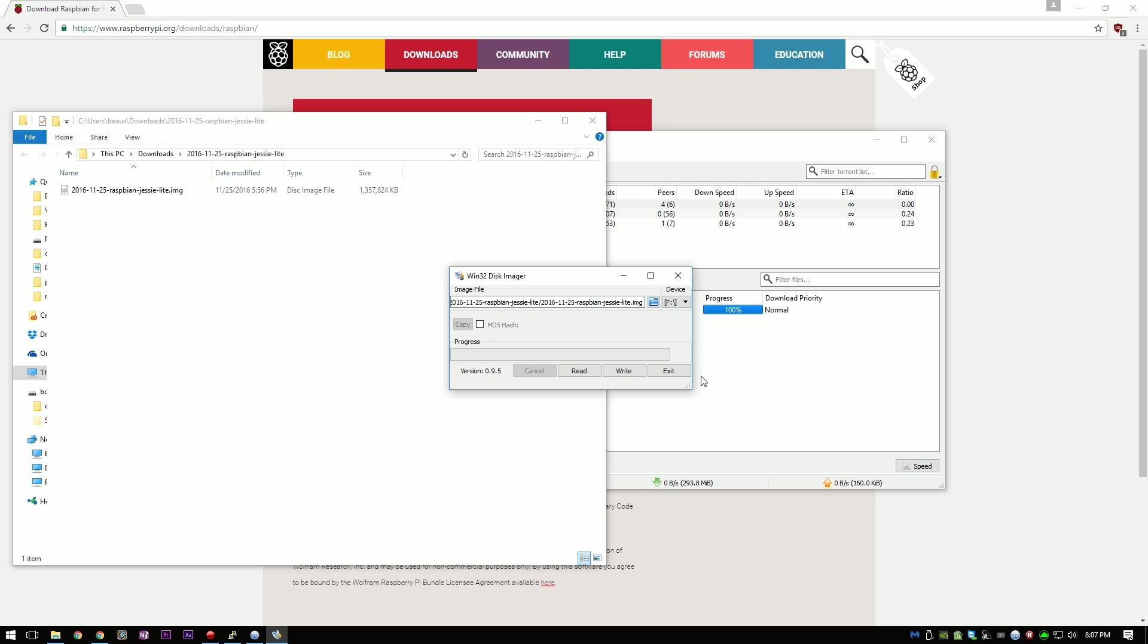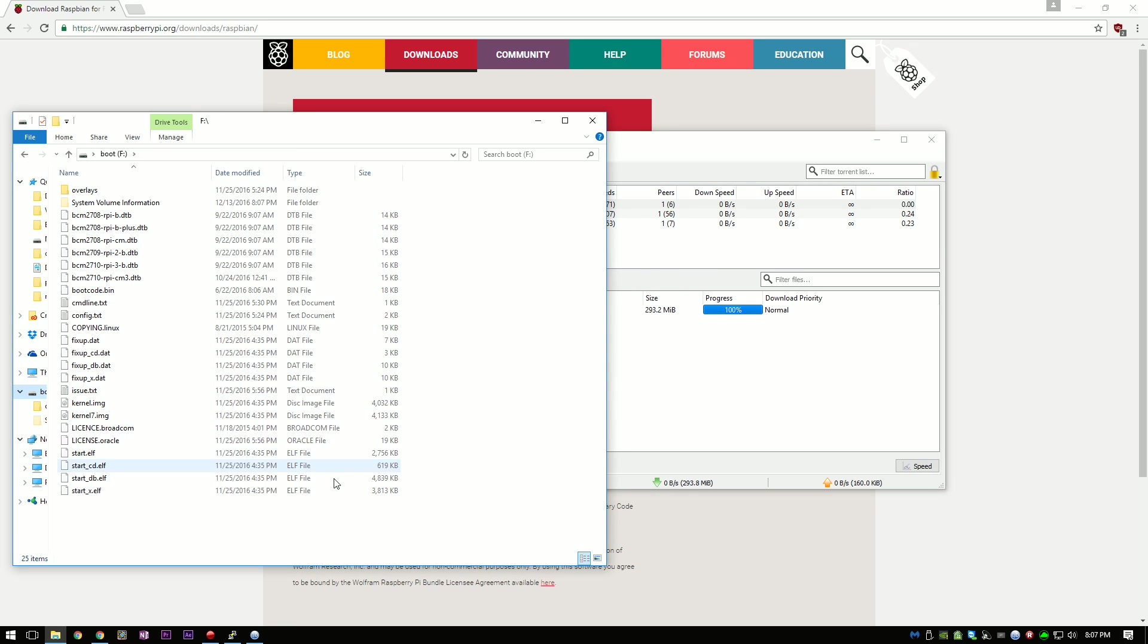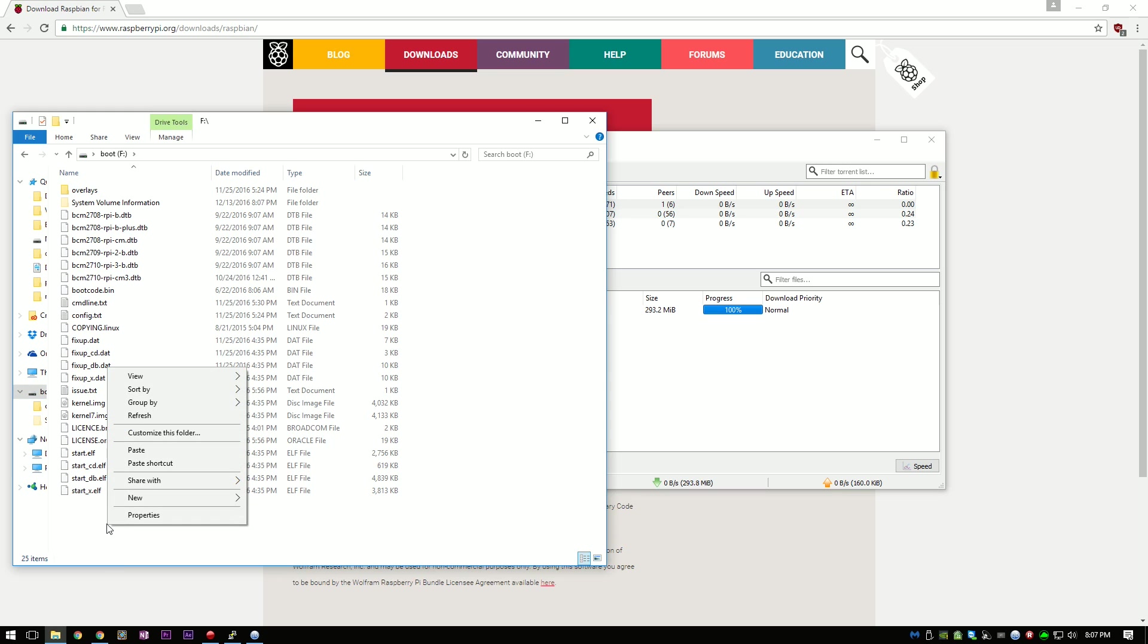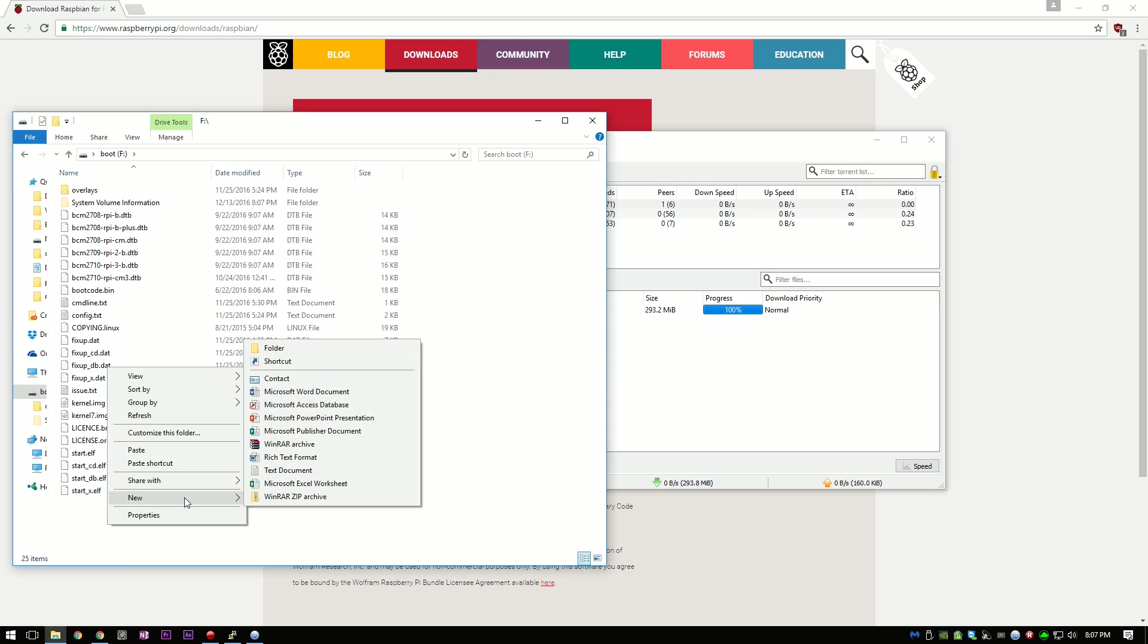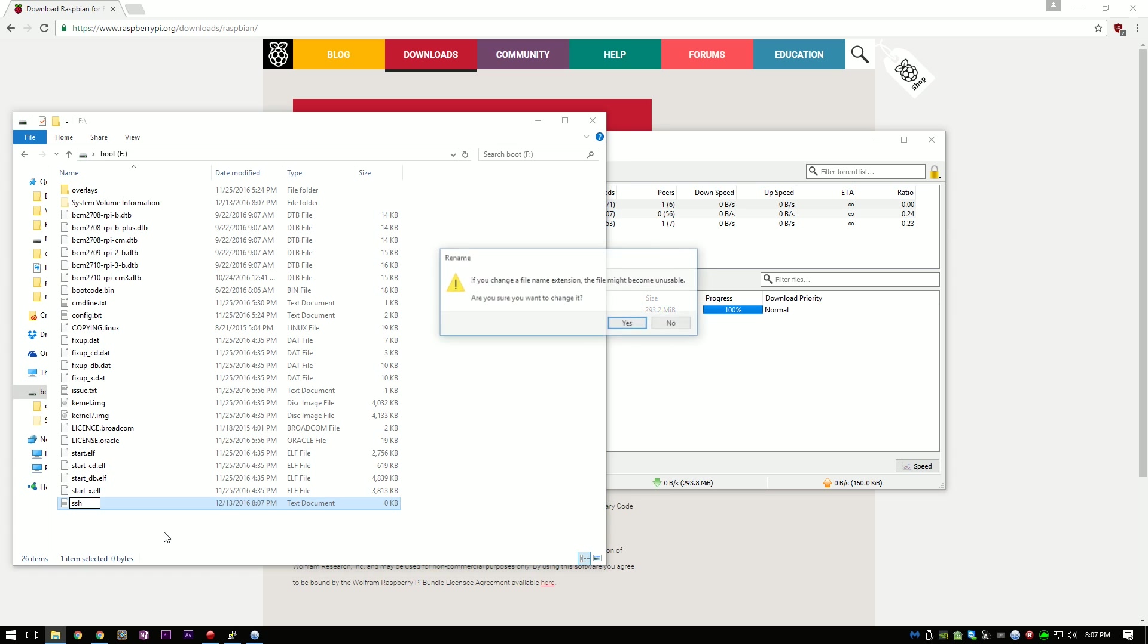After the card is finished imaging, eject it and plug it back into your computer. On Windows, navigate to the SD card and right click and then do new text document. Call it SSH and then delete the .txt. This will only work if there is no extension.